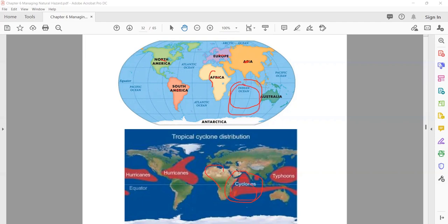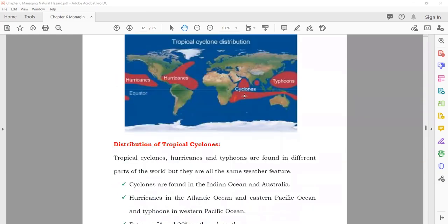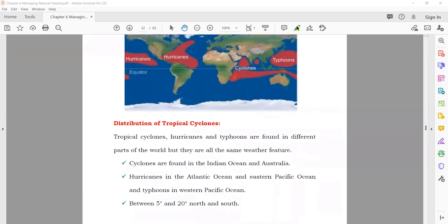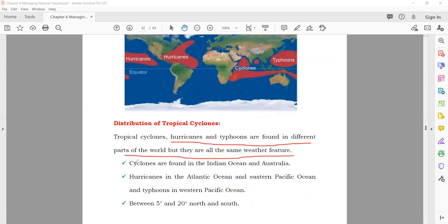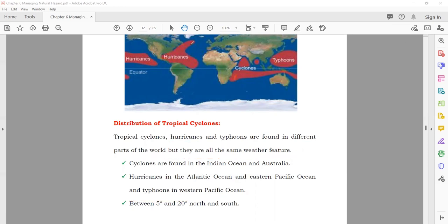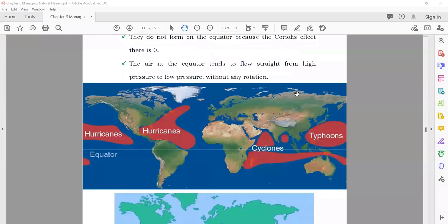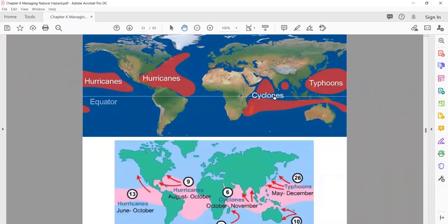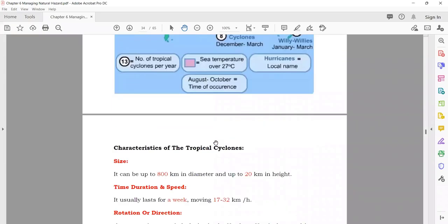Distribution of tropical cyclones: cyclones form in the Indian Ocean and around Australia; hurricanes form in the Atlantic Ocean; typhoons form in the western Pacific Ocean. They are the same weather feature but have different names depending on location. You can see on the map where each type forms — you should know the ocean names and continents for exam questions.